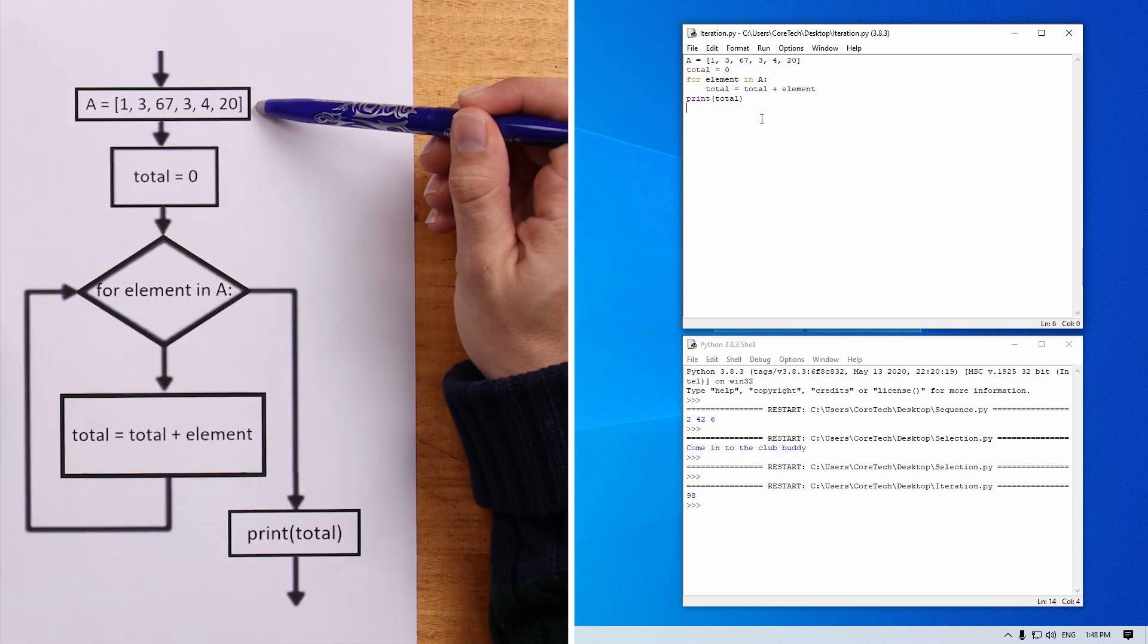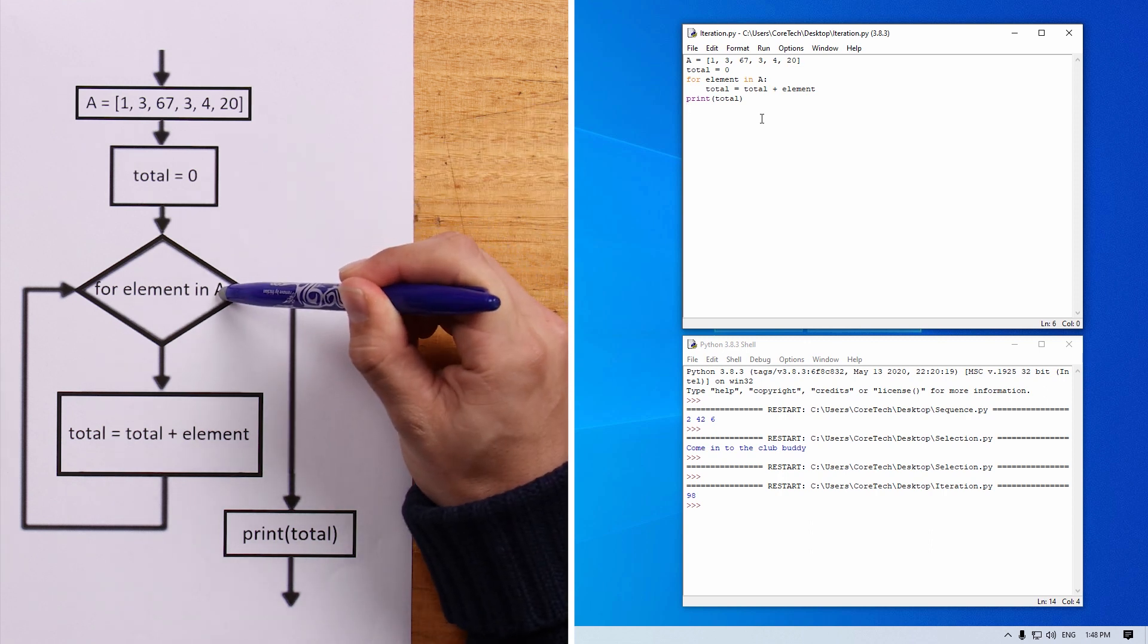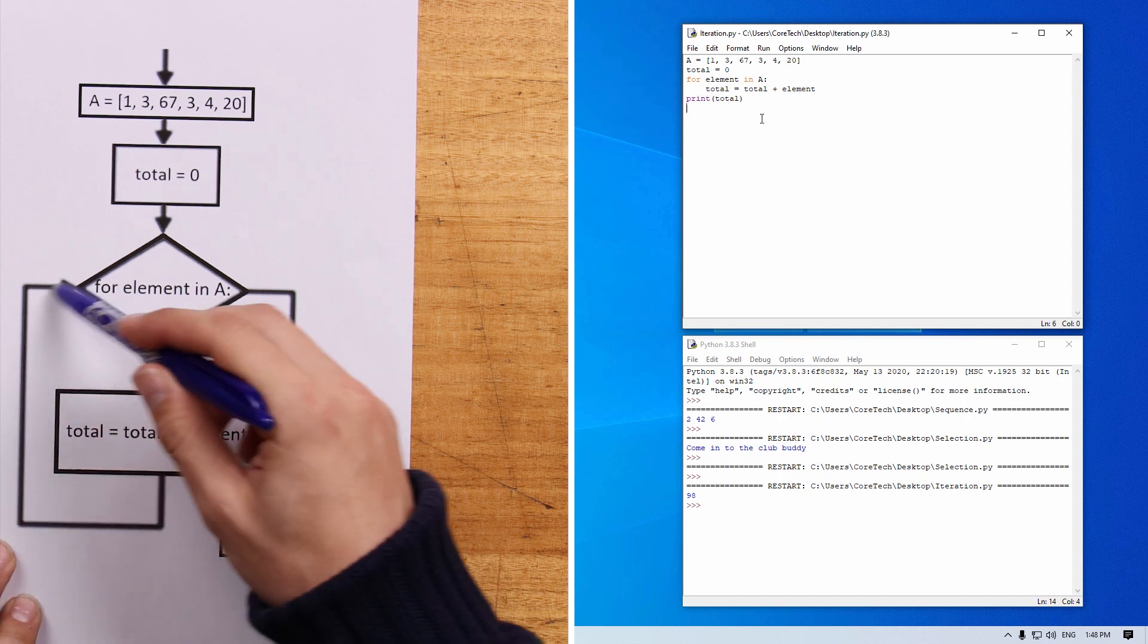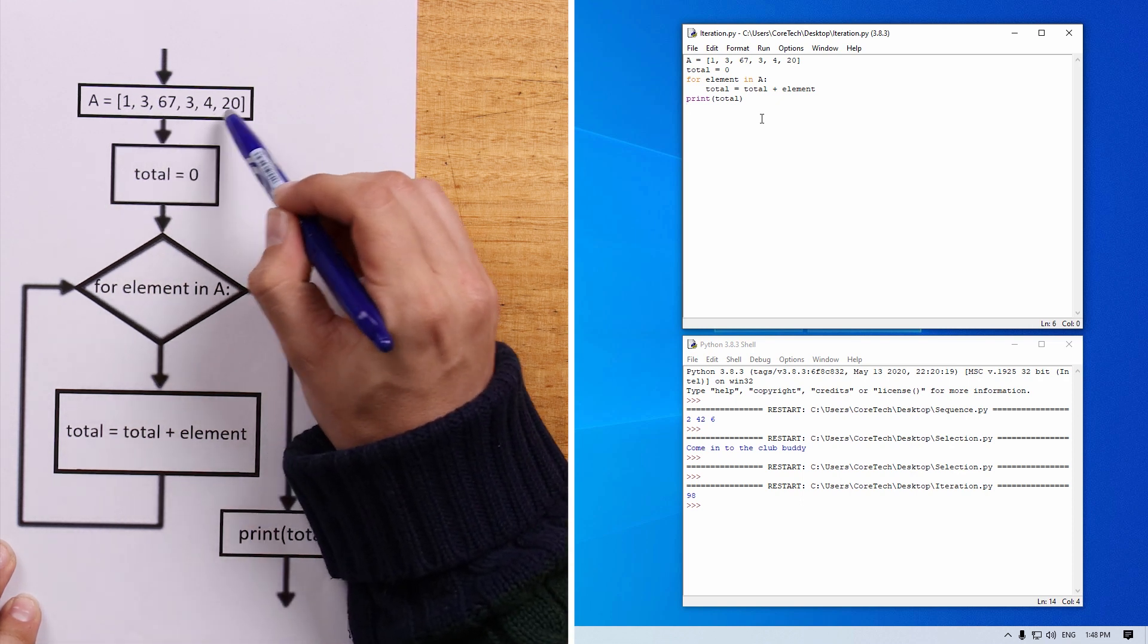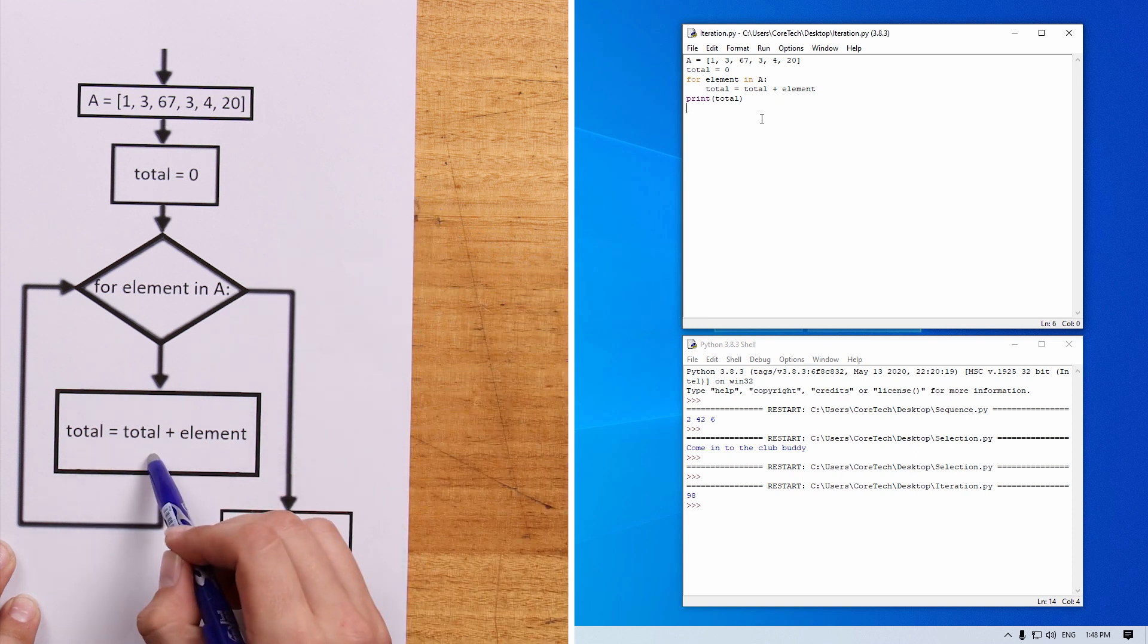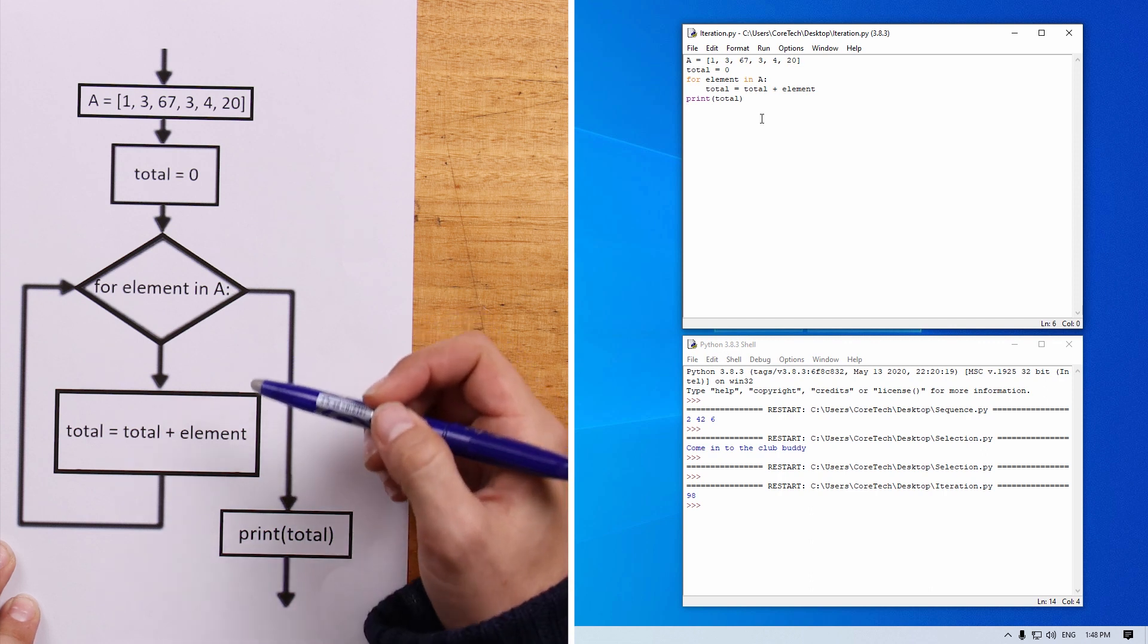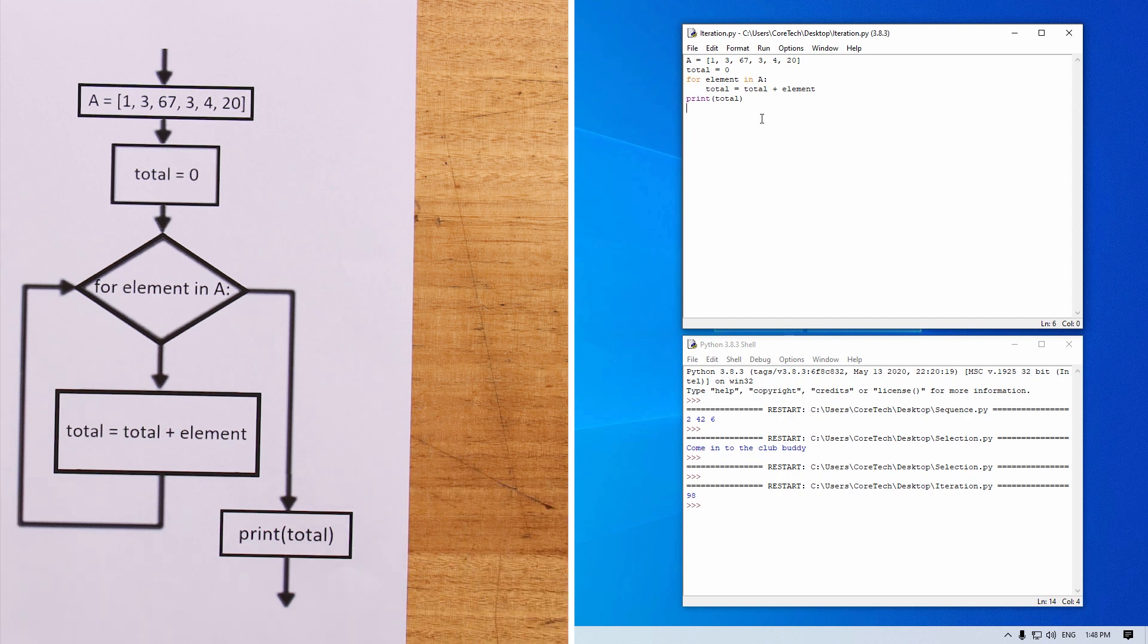So here we have the two variables being created. Here we have the loop being initialized and here is the total being added up to the element. And this keeps going around and around and around until all of these elements have been looked at. And when all these elements get looked at, they get added together. So the final result, the print total will be the final result of total after this loop has been completed. And that is the sum of all the elements in A.